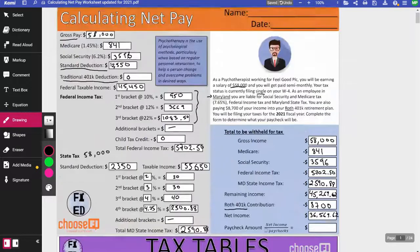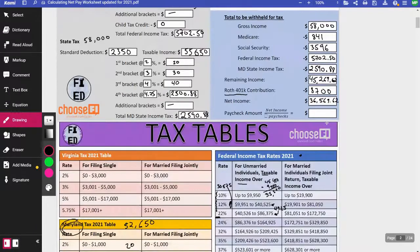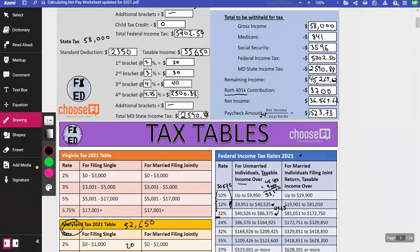Now we divide by the number of paychecks in a year. The story says paid semi-monthly, meaning two times a month — 24 paychecks. Dividing $36,569.62 by 24 gives $1,523.73 per paycheck. I'd accept $1,523.74 as well, since in reality alternating paychecks would balance out at the end of the year.